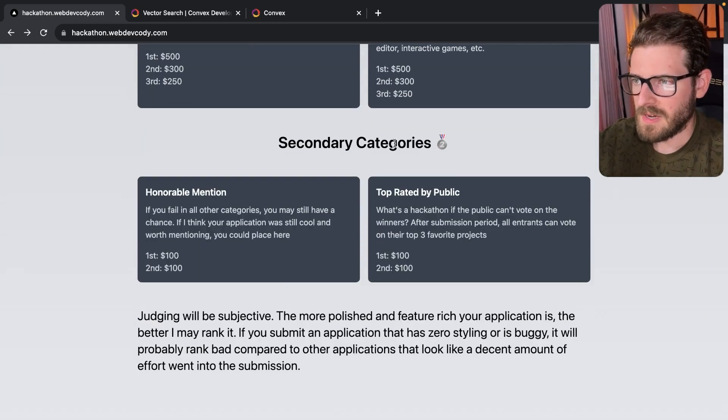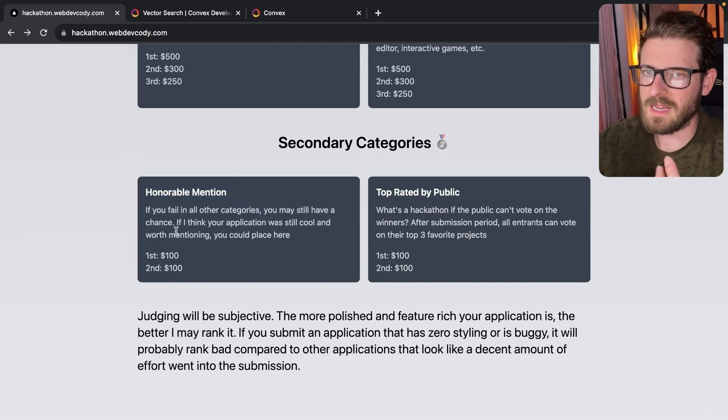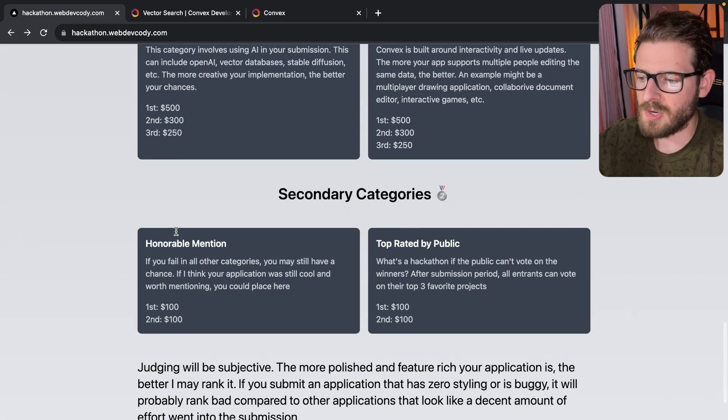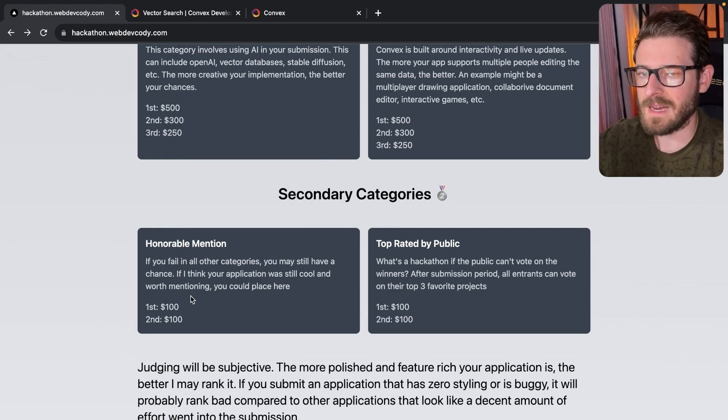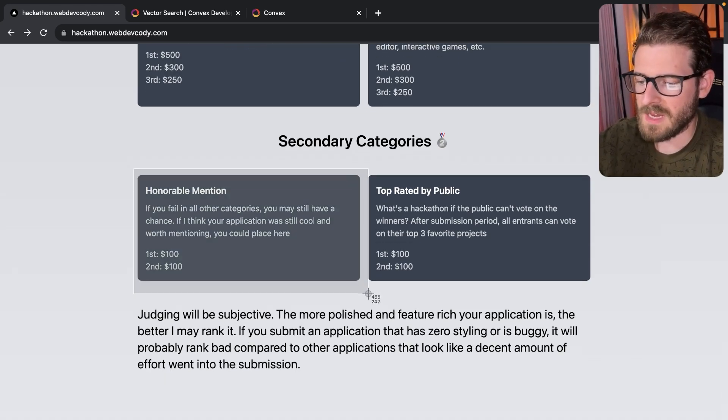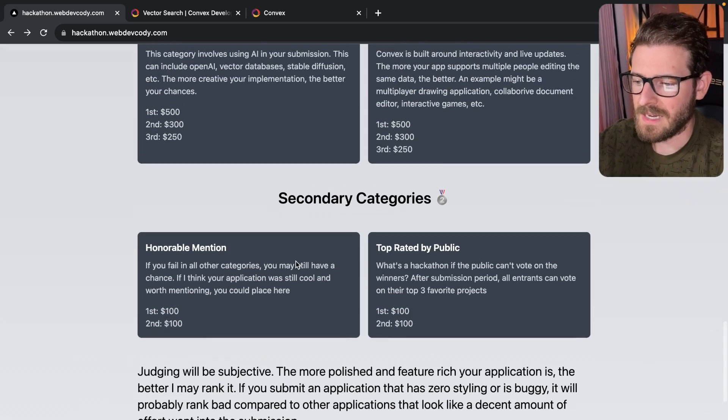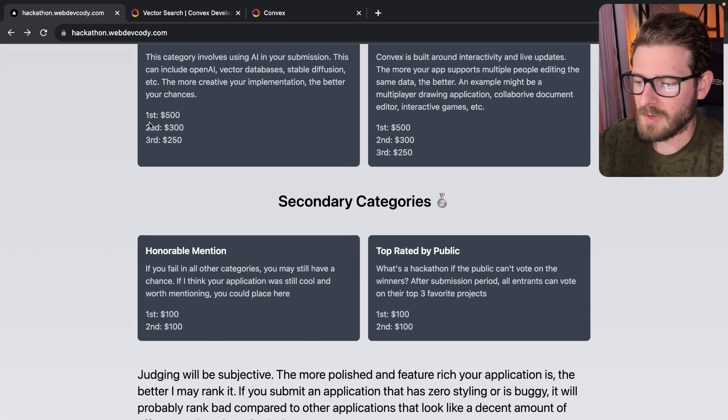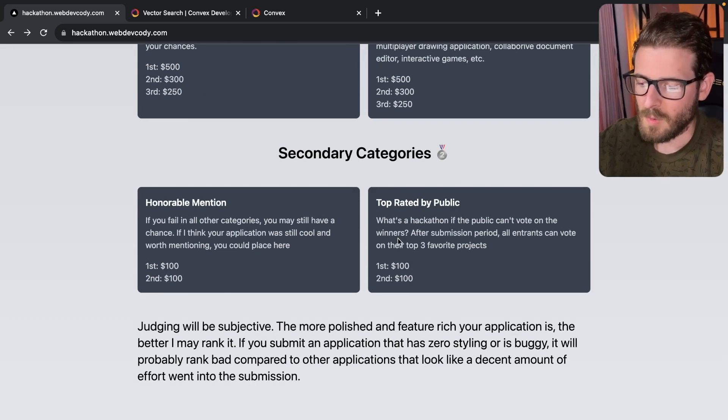In the secondary categories, we have honorable mentions. So these are just things that maybe you don't win the main categories, but there's two other projects that I really liked. These are just subjective things I'll be giving out awards to if I really like your project, but you just didn't make first, second, or third. I think just giving some more opportunities to win would be fun.